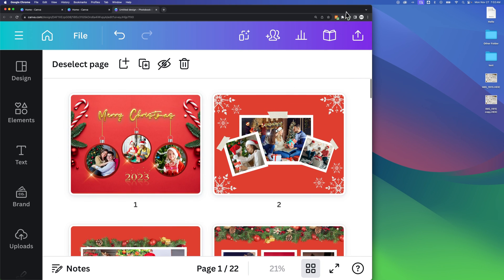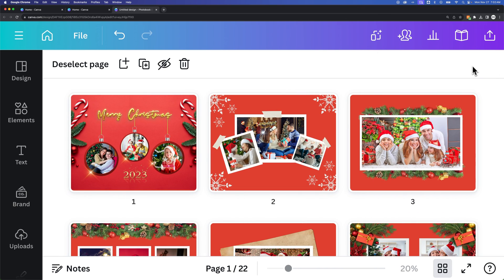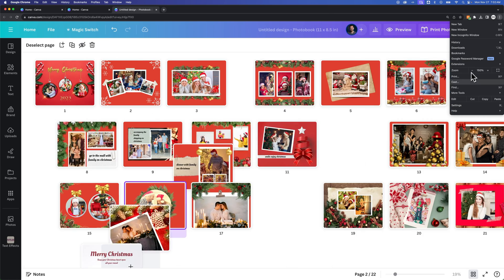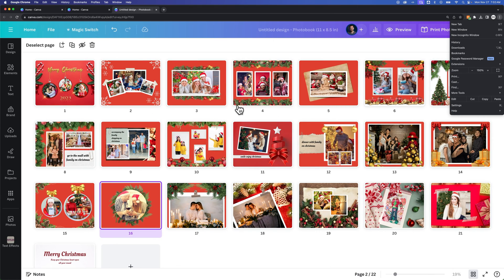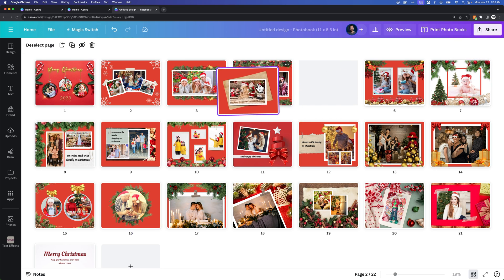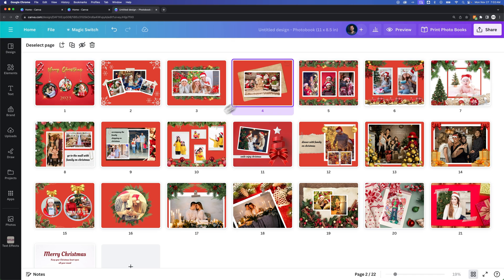The cool thing about grid mode is that you can move things around. If I were to zoom back out, and I don't like where these two spreads hit, and I want maybe this one there, I can actually just click and drag the page over. It's kind of a nice way to edit what's in your spreads.